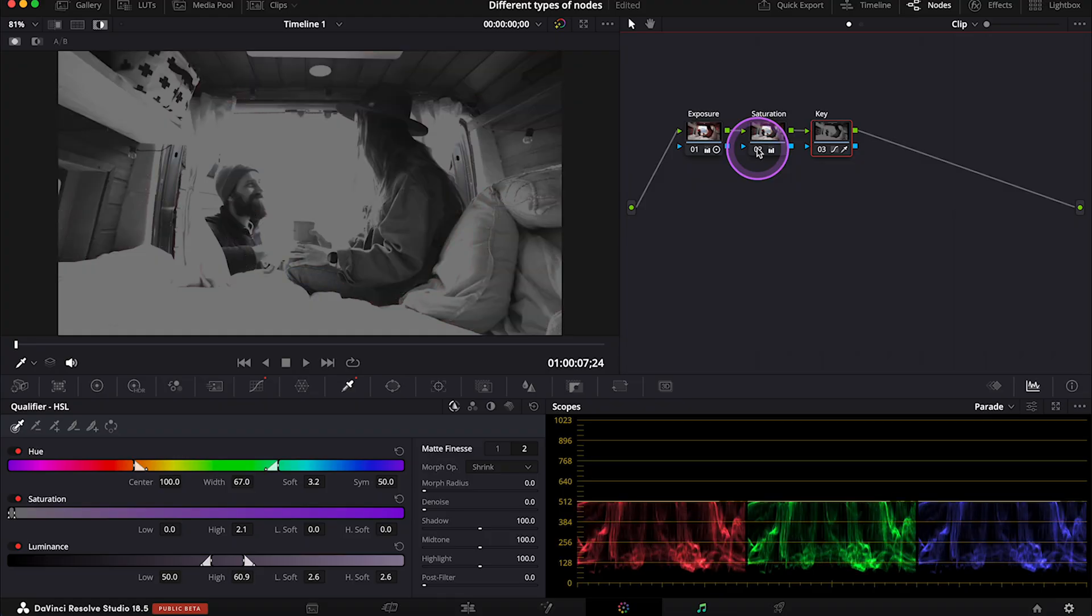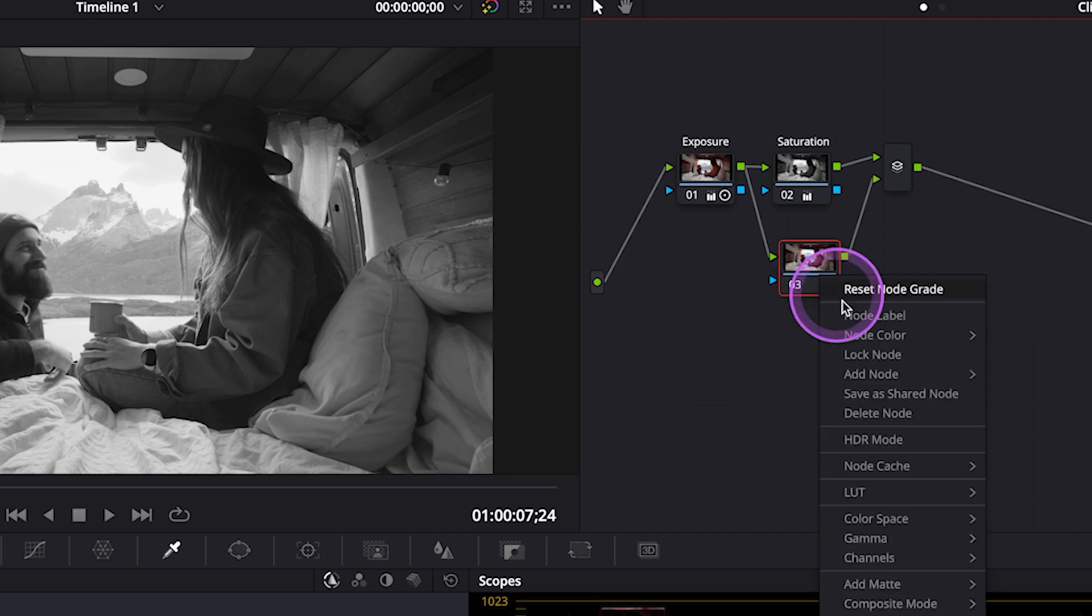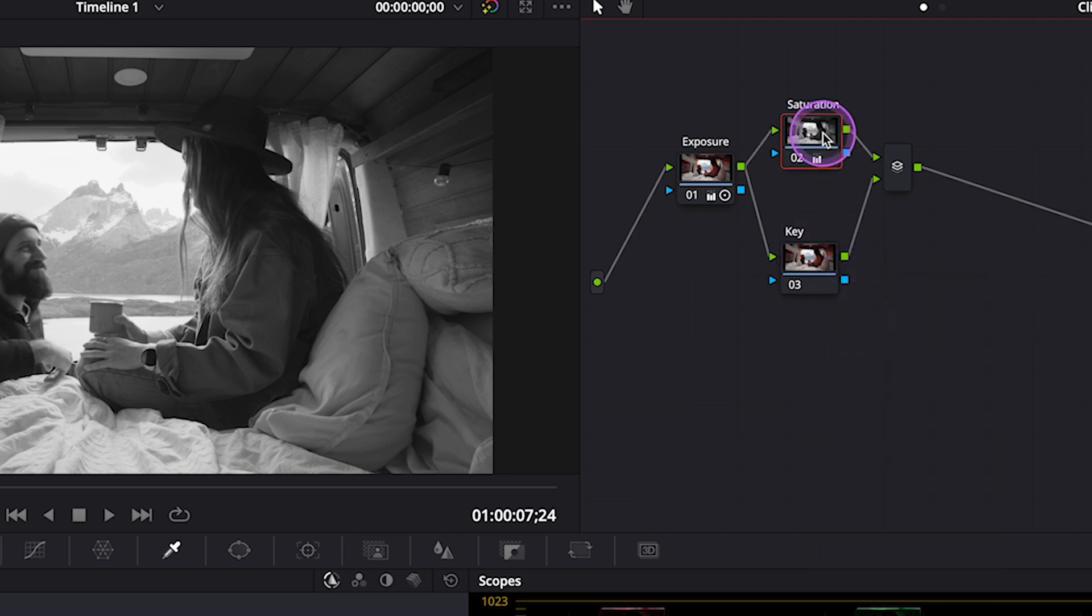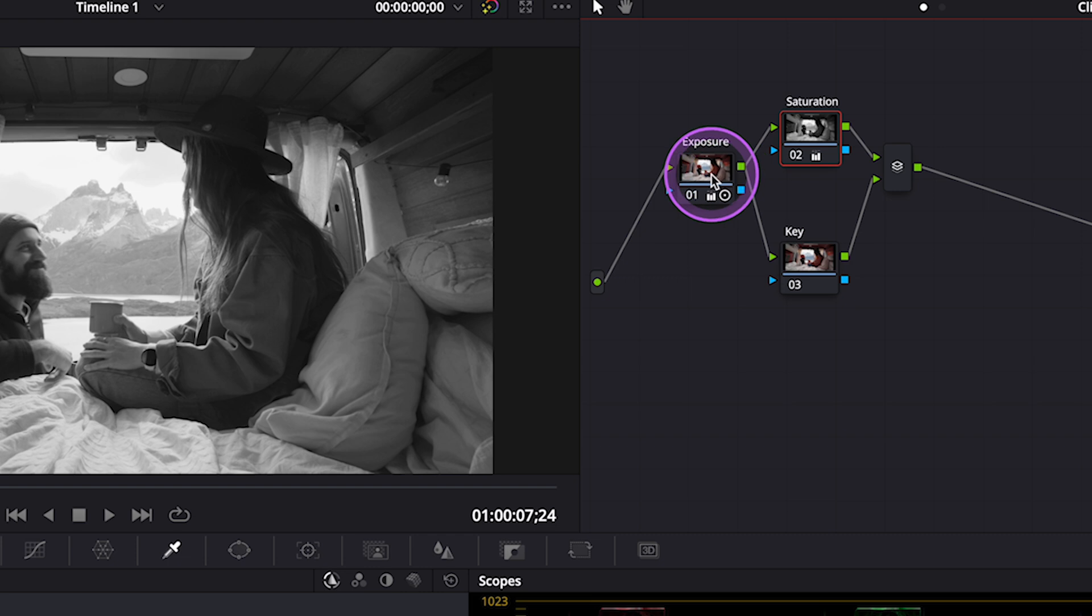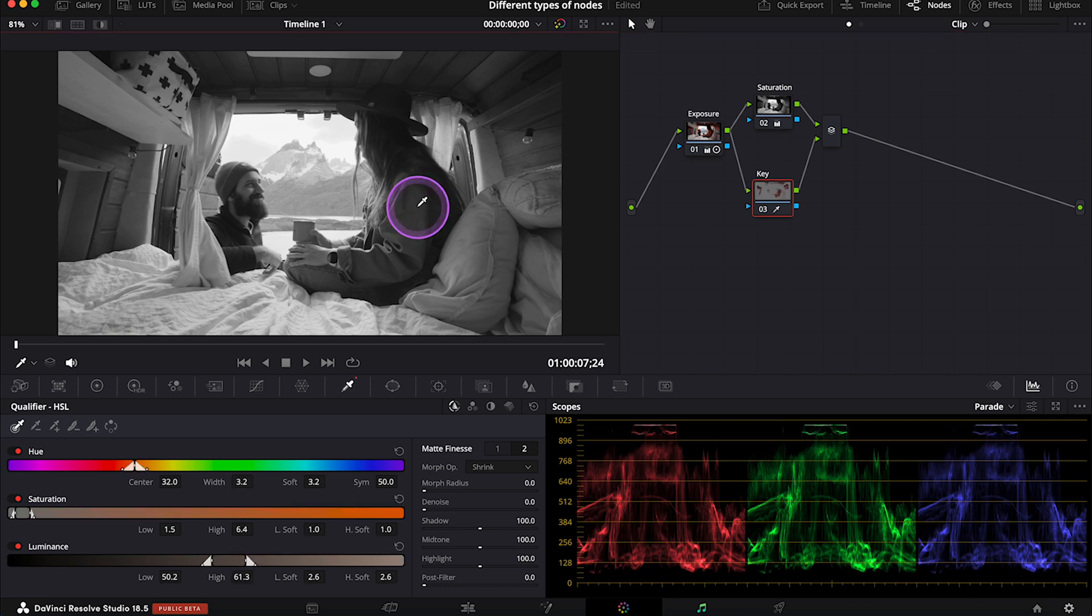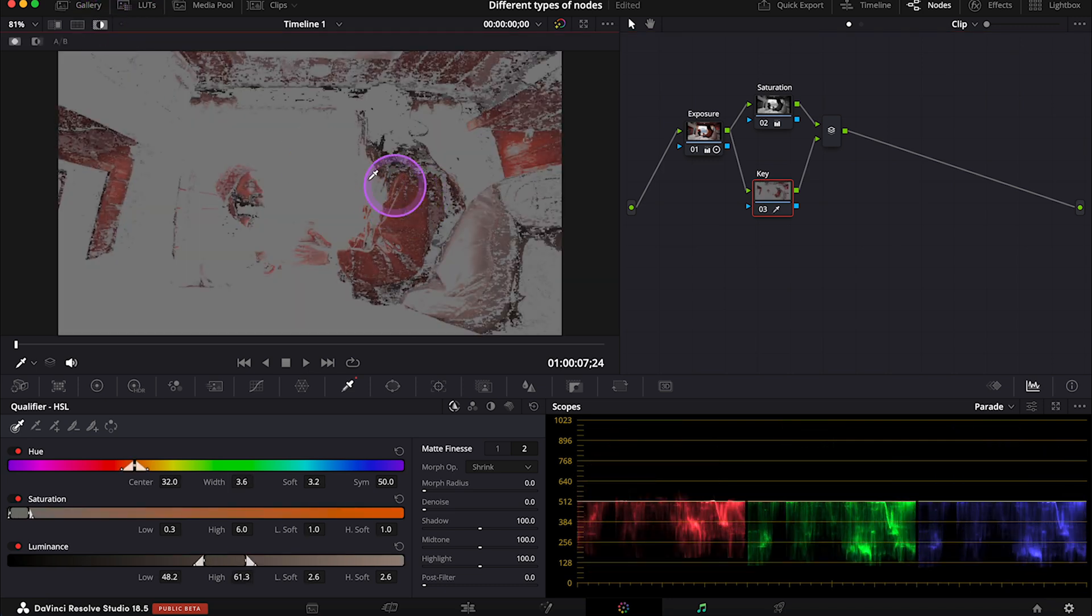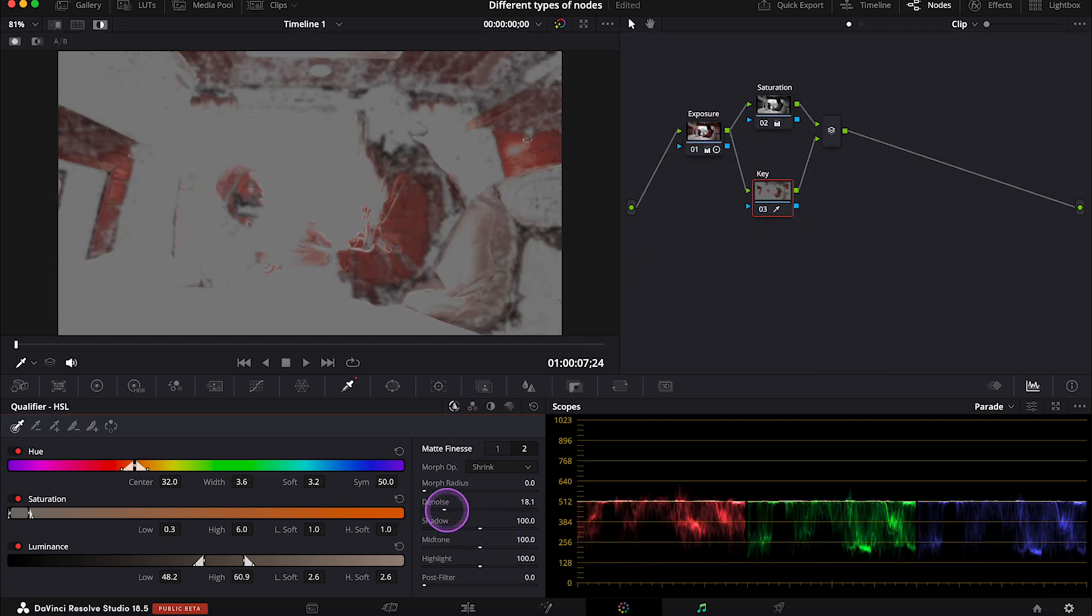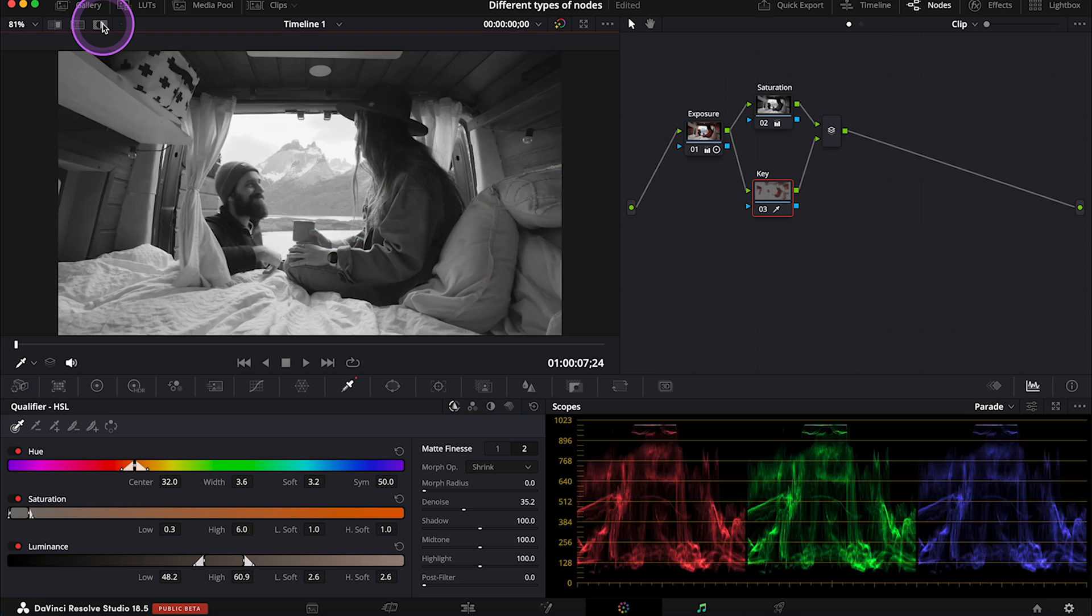and let's hit Option P to create a parallel node instead. And let's rename it. And here we can see that now we are passing the information from the Exposure node, not from the Saturation node. So now we can perform keying on the clip that hasn't been desaturated yet. So let me do it. And let me denoise it quickly. It doesn't have to be perfect.